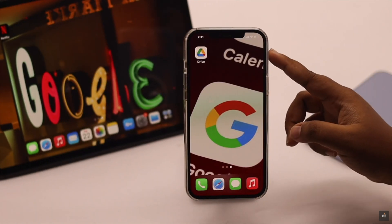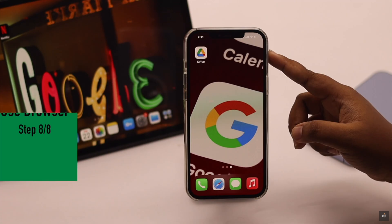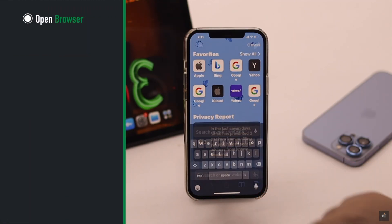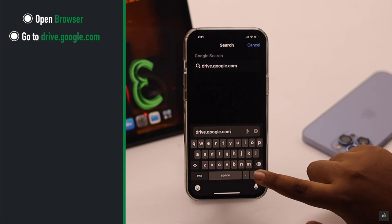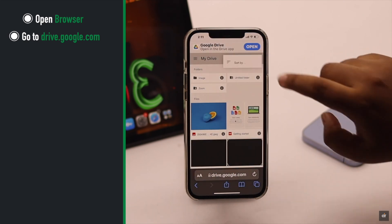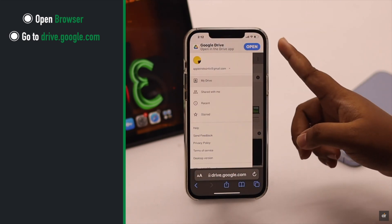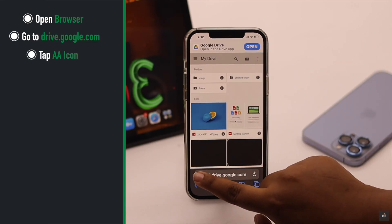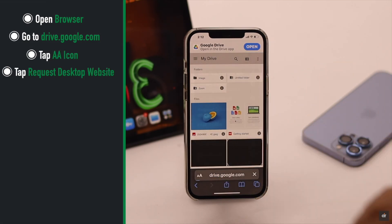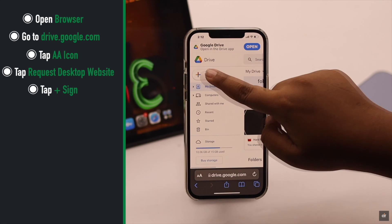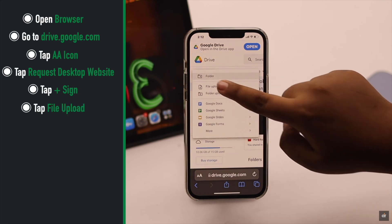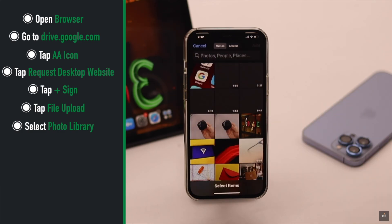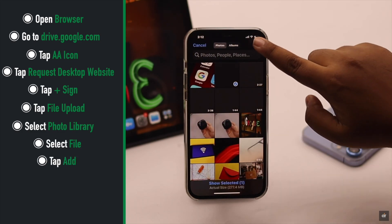If you're having problems uploading files from the Google Drive app, you can use your browser. Go to your preferred browser and navigate to drive.google.com. Make sure you're signed in. Tap on the double-A icon and select Request Desktop Site. Tap on the plus sign, tap File Upload, select from where you want to upload the file, select your file, and tap Add.